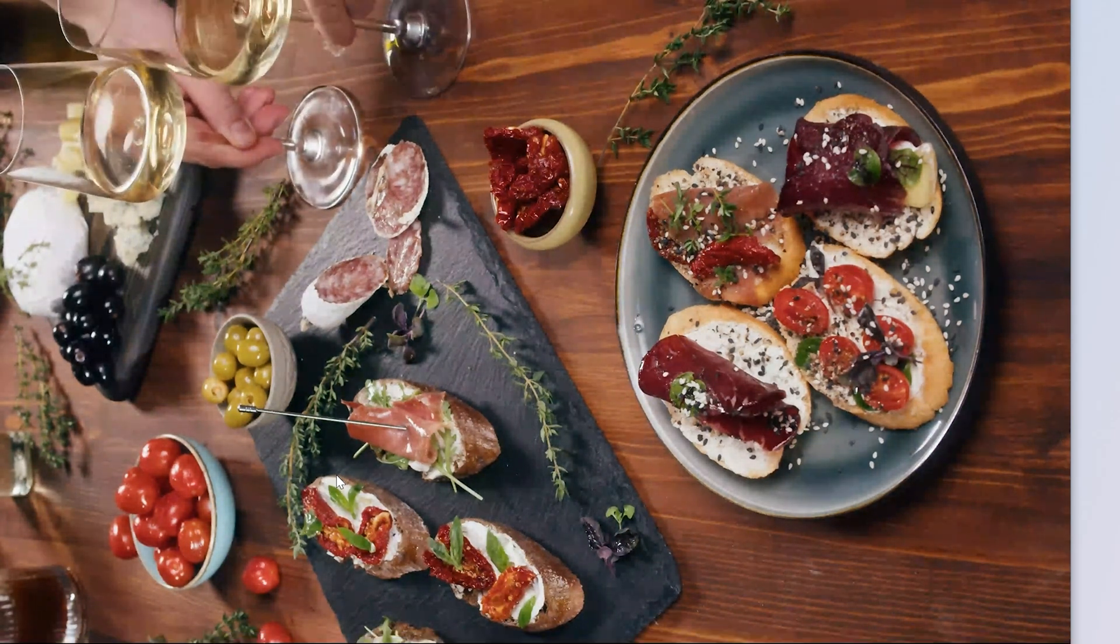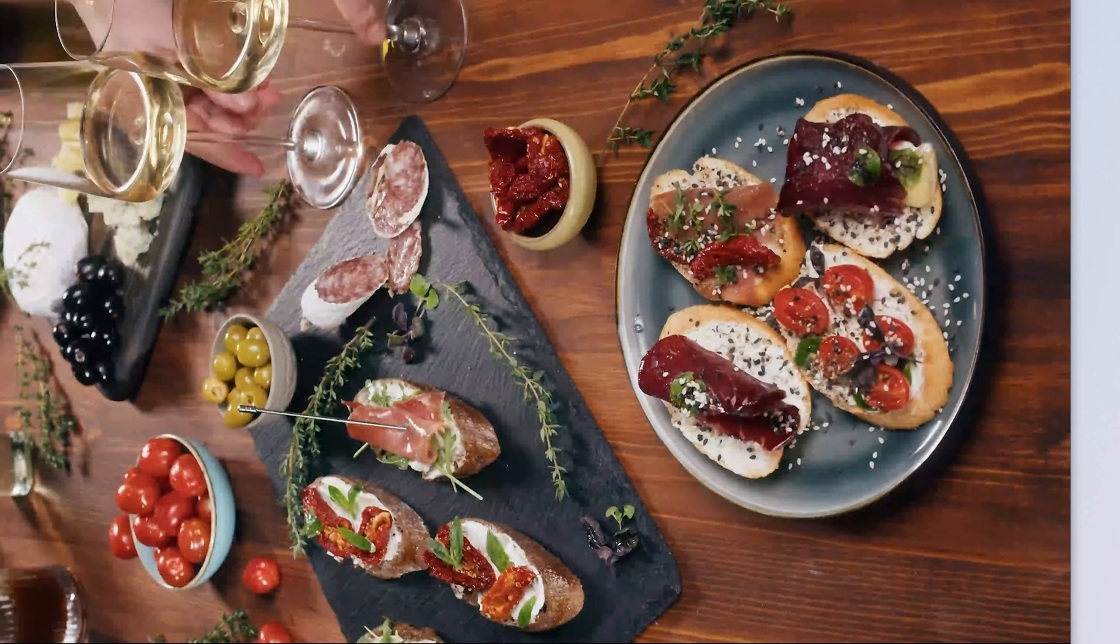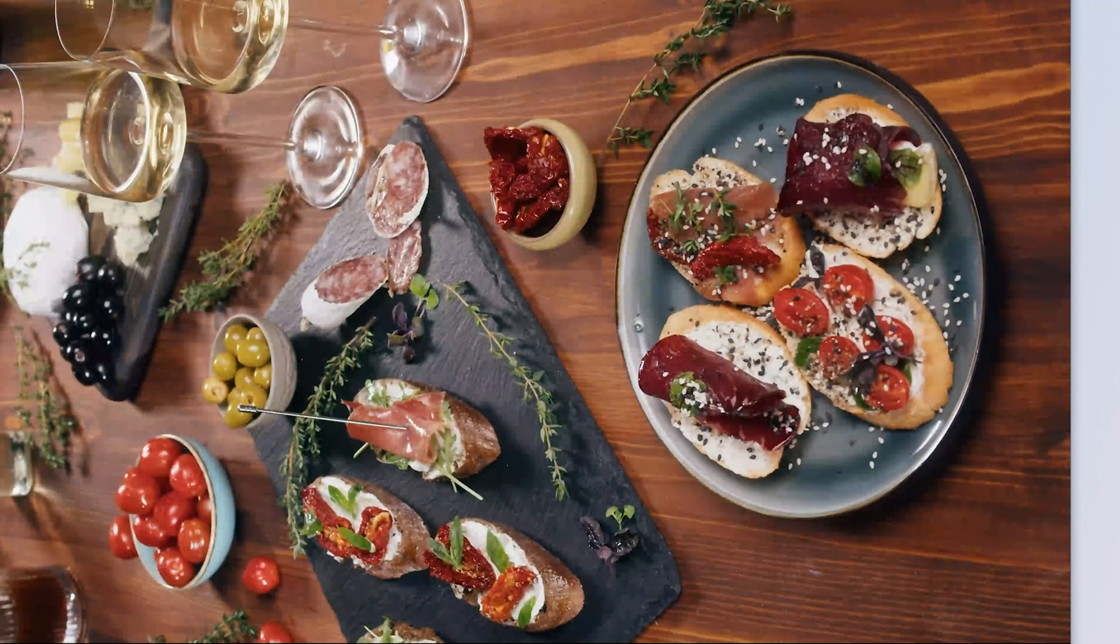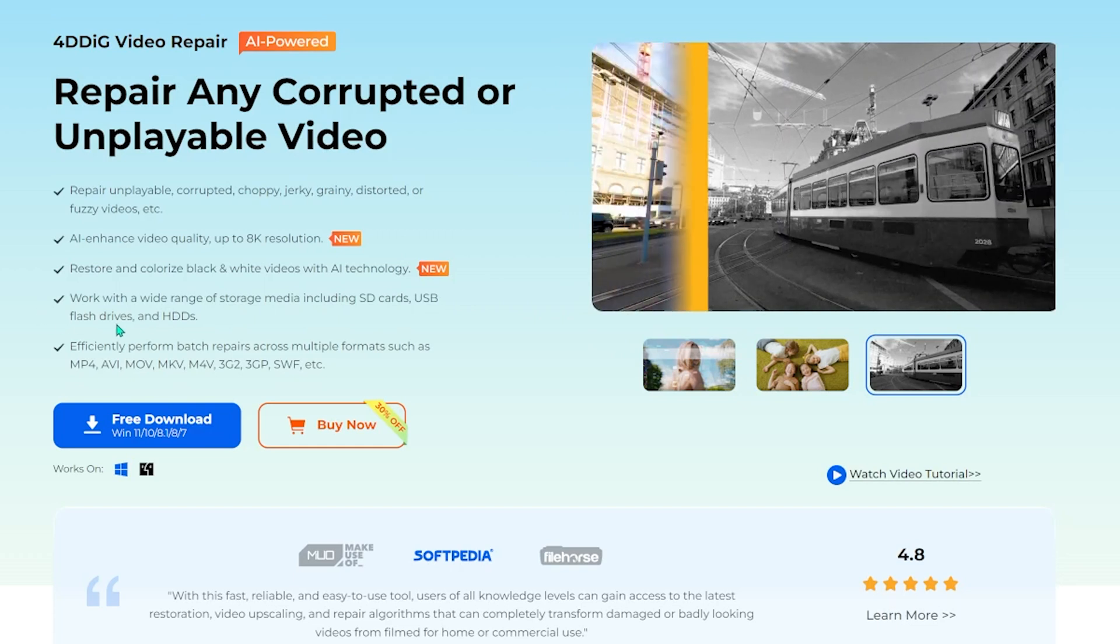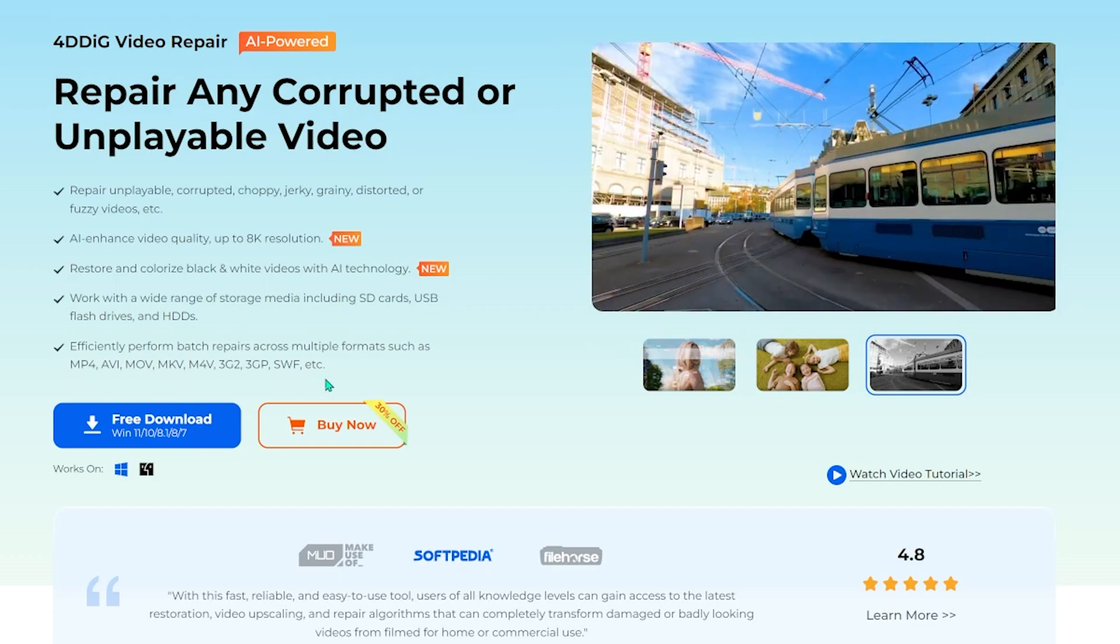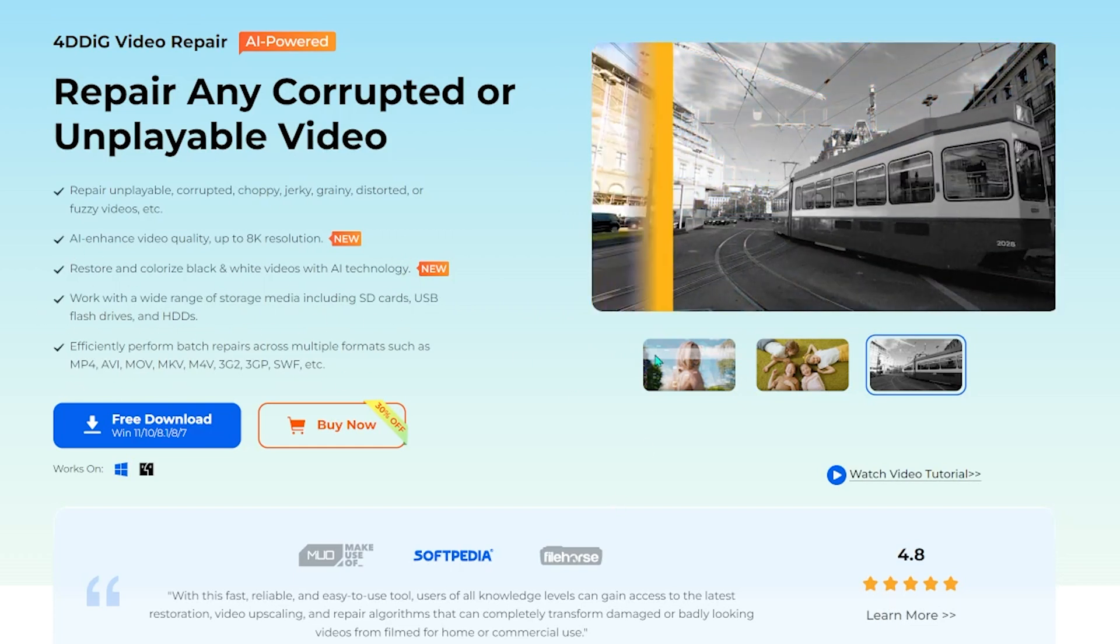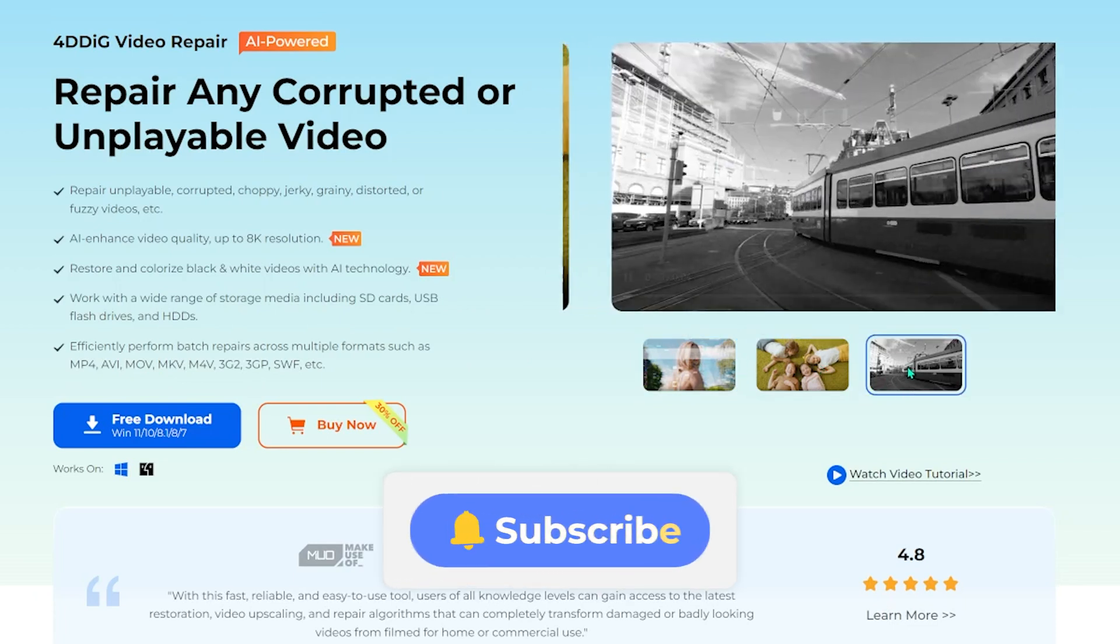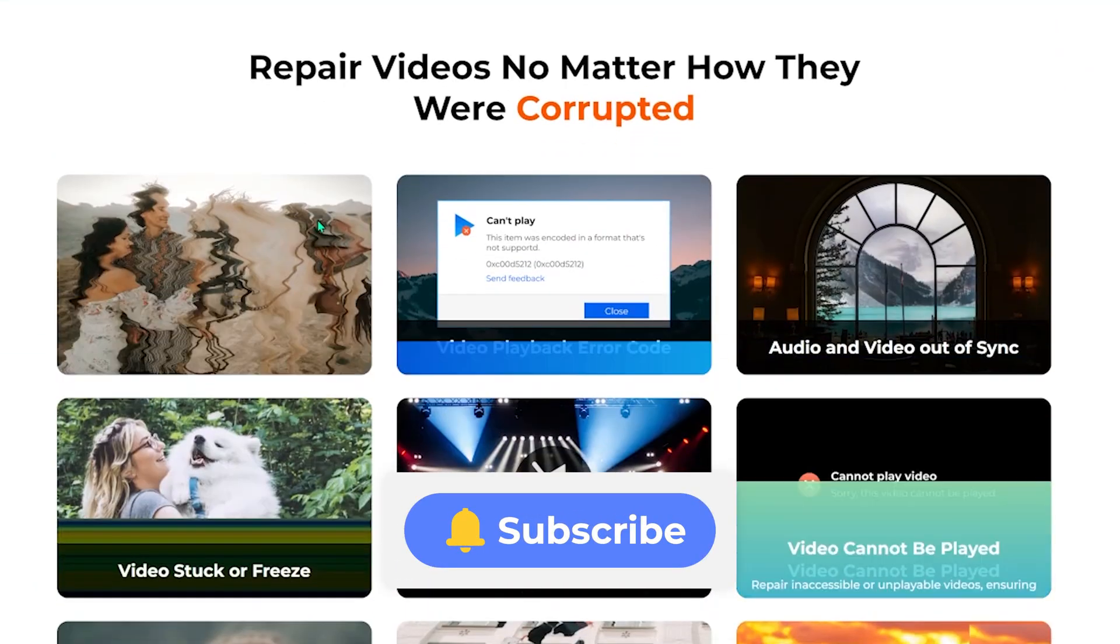So there you have it, 3 effective ways to repair corrupted MP4 video files, especially from your SD card. If this video helped, don't forget to like, subscribe, and hit the notification bell so you don't miss future tutorials. Thanks for watching and see you in the next one.